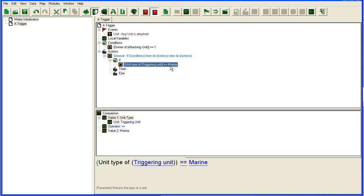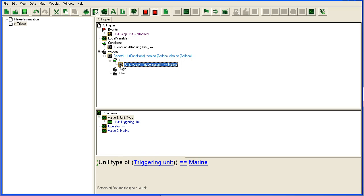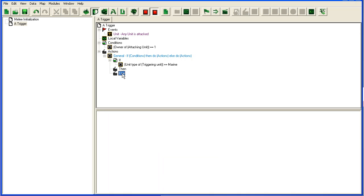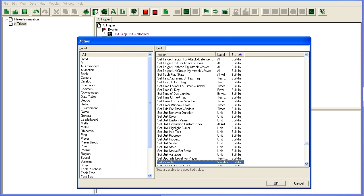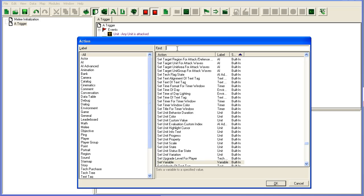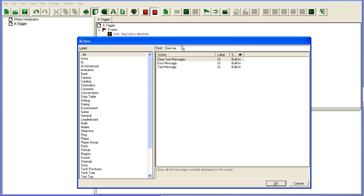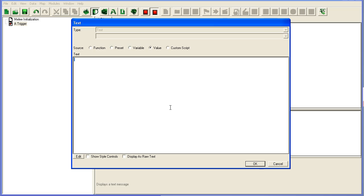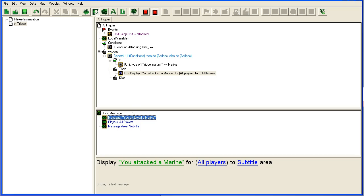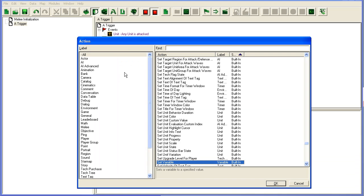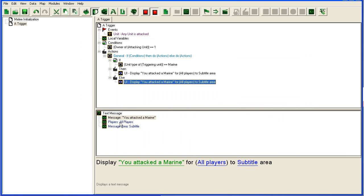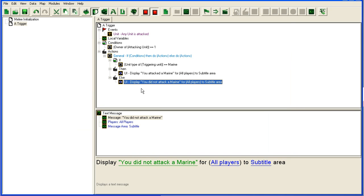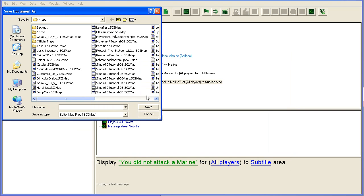If this returns false, then it will run whatever is in the else section down here. So here we can write a text message: 'You attack a marine.' And here we can just copy this one down here and change the message: 'You did not attack a marine.' And that's the very basic of the if-then condition.